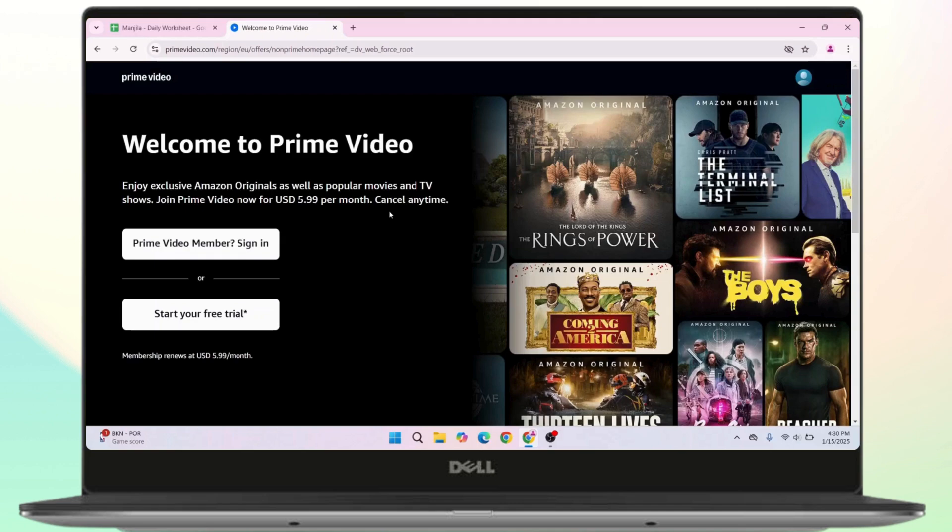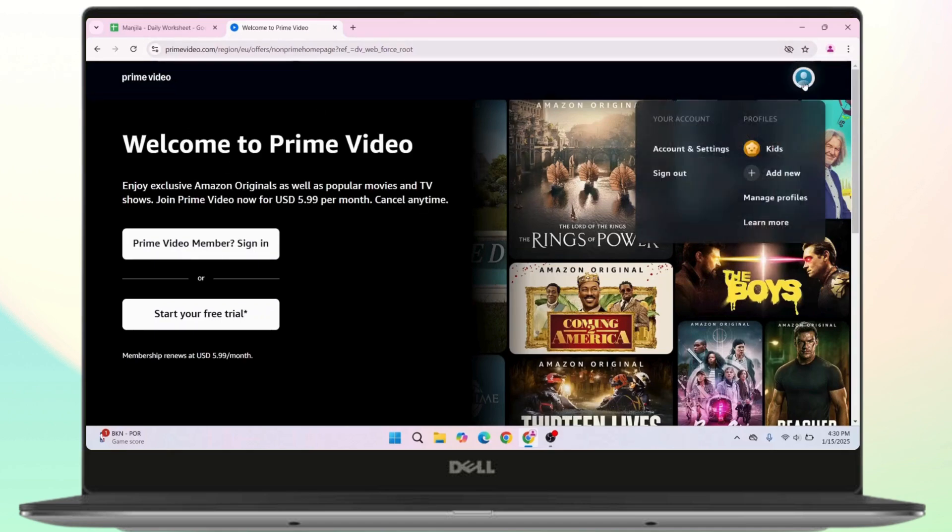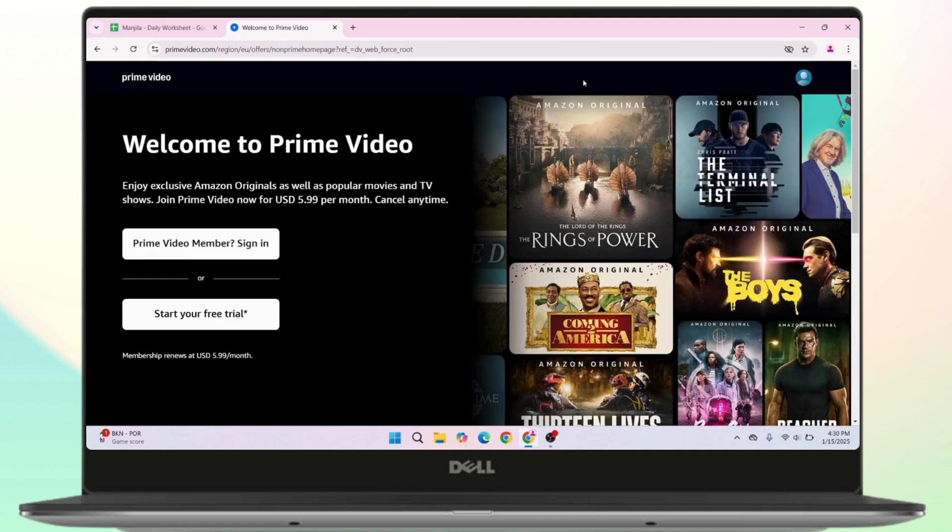First of all, you have to open up a browser of your preferred choice and then go to primevideo.com. Make sure that you're logged in to your Prime Video account.